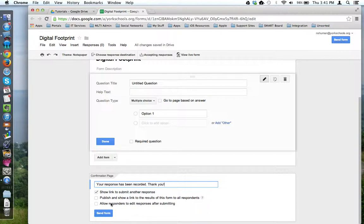And if you would like to allow responders to go back and edit their responses, even though they've already hit the submit button, you would check off the final box.